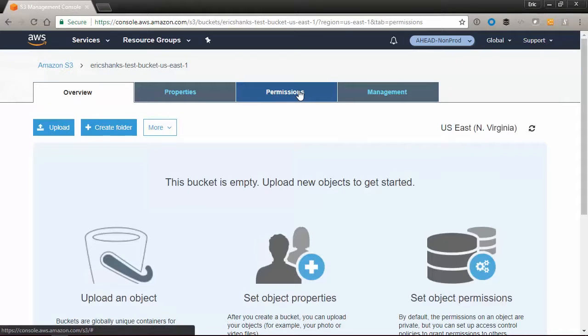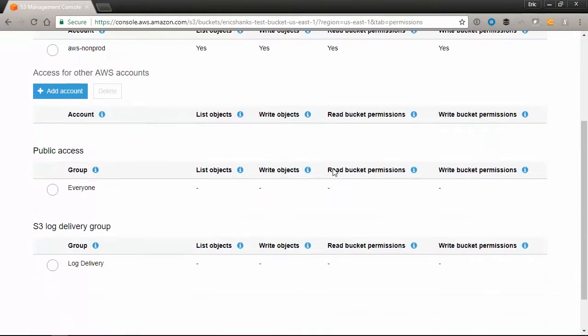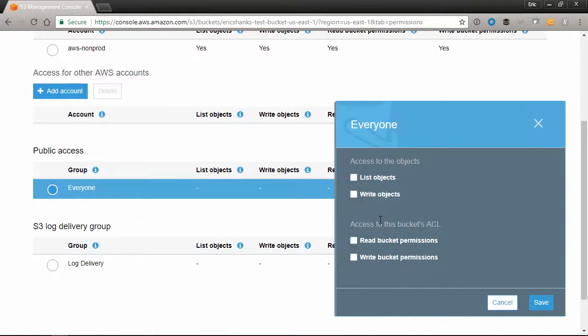So now let's see what happens if we were to make one of our buckets available to the entire internet with our config rules in place.